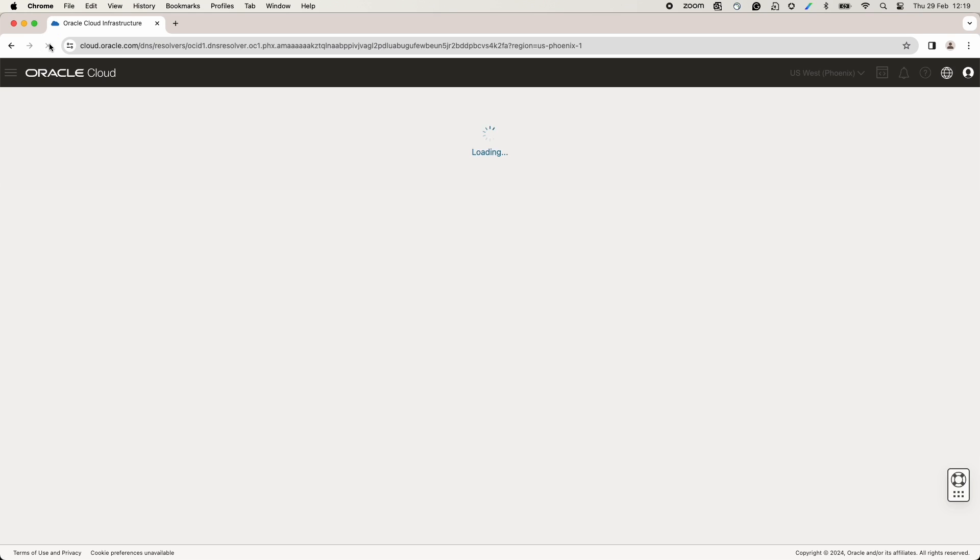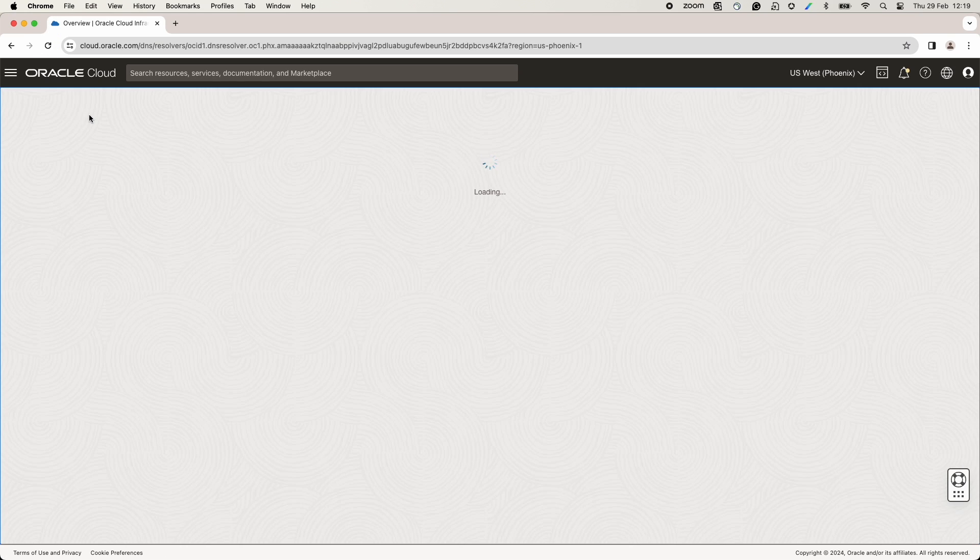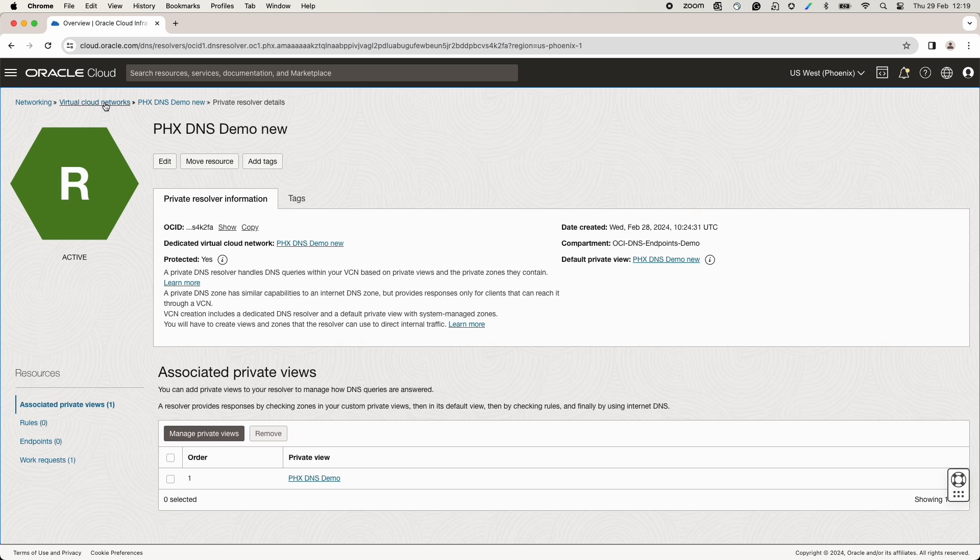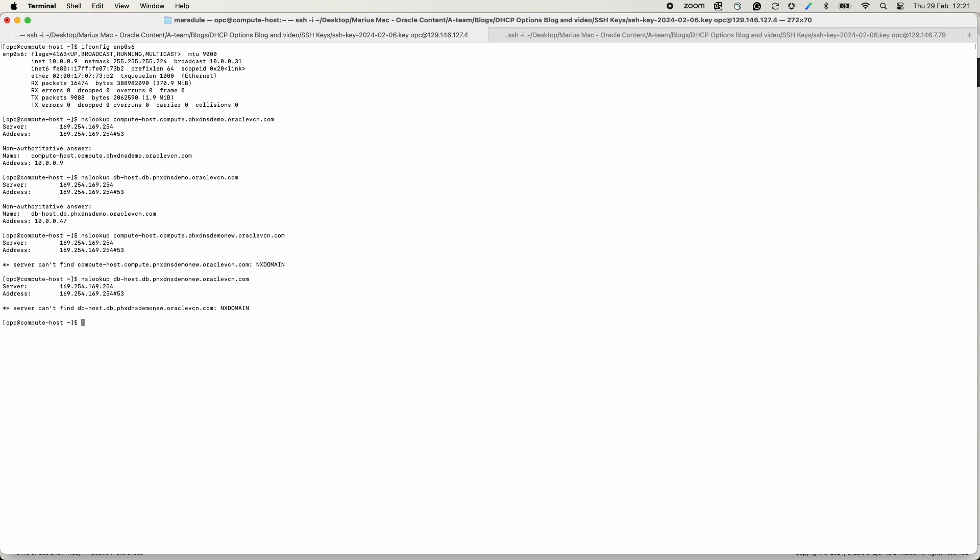Once the status becomes active, I can return to the compute instances and redo the failed tests.